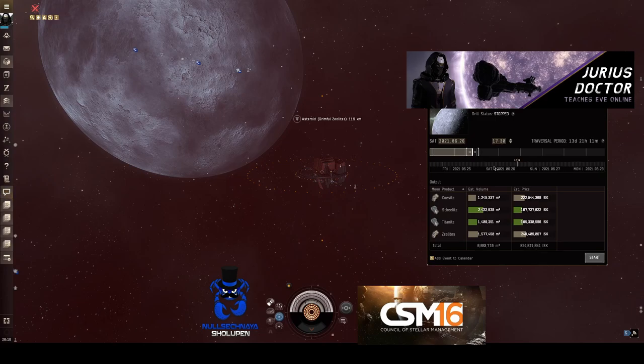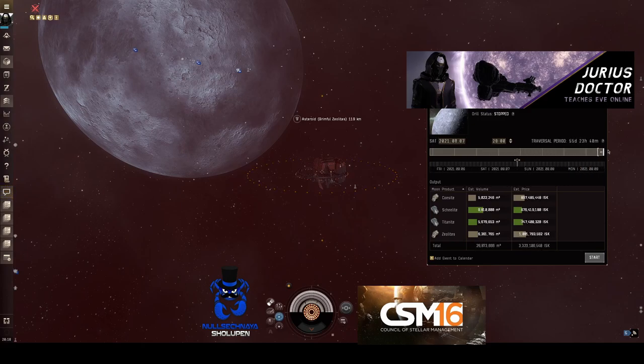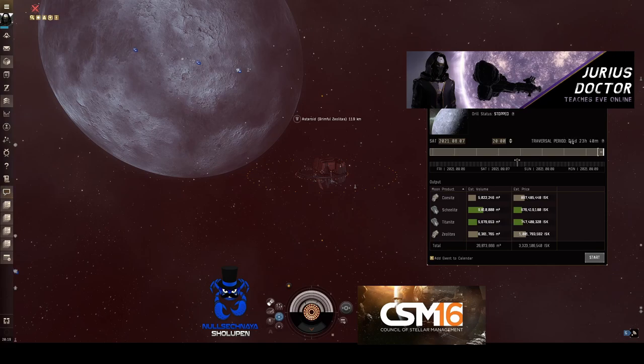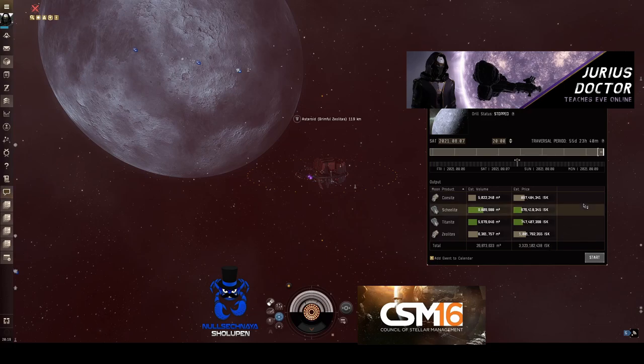So going here to the 26th, I can use my scroll wheel or my mouse as well to move in increments of up to half an hour. And if I go to my maximum pull time, that's going to give me a period of 55 days, 23 hours, just short of 56 days, at which point it's estimating an approximate pull value of 3.3 billion ISK.